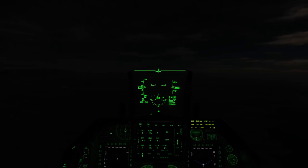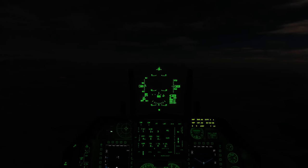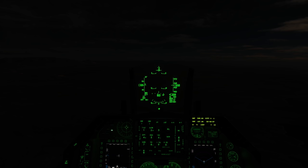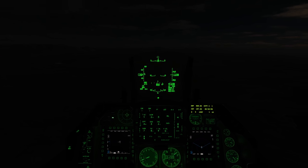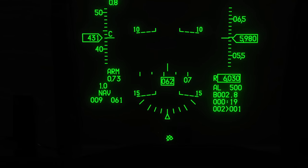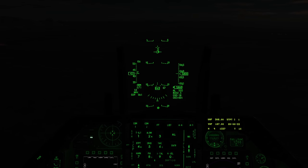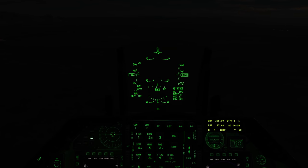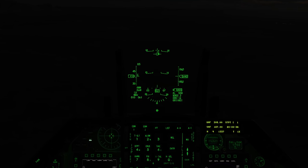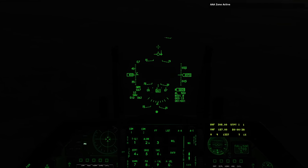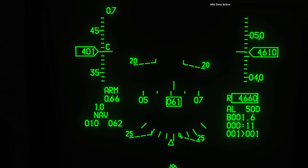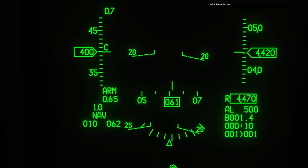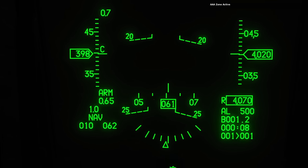We can see there that red dot just beneath the HUD - that's the ZSU-23 site. Any moment now as we get closer we should see the trigger zone activate. There you go, AAA zone active. Now any moment now he's going to start rotating his barrel and start shooting for us.